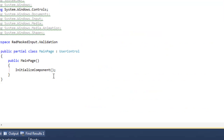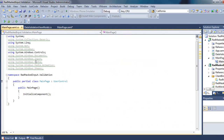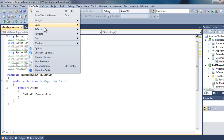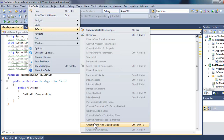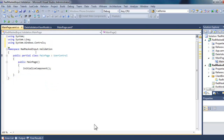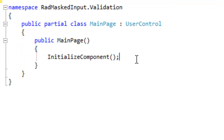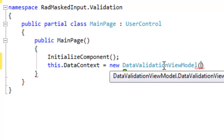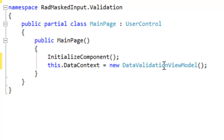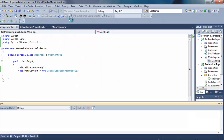Let's go to the code-behind and set the data context for the binding we just created. We'll clean up the usings and then come down to the constructor and set the data context to the DataValidationViewModel — that is, the class that we just created. Let's go ahead and run that without debugging.